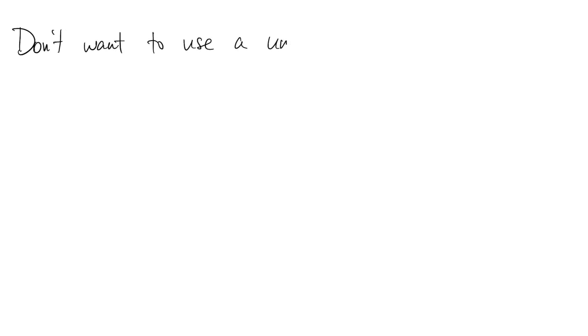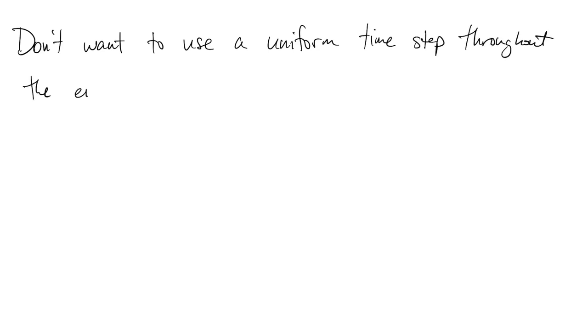We don't want to take a uniform step size throughout solving an initial value problem for the same reasons as when we did integration. In many problems, the solution switches between changing very slowly and changing very quickly, so we want to take the most efficient step we can all the time.